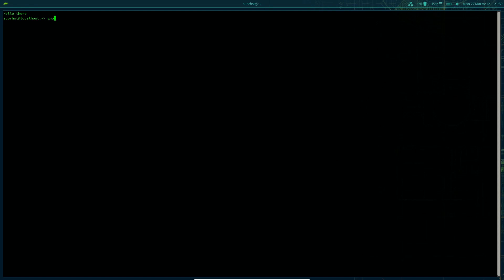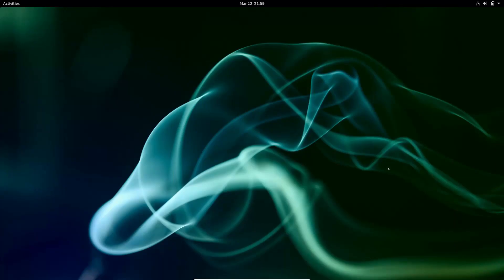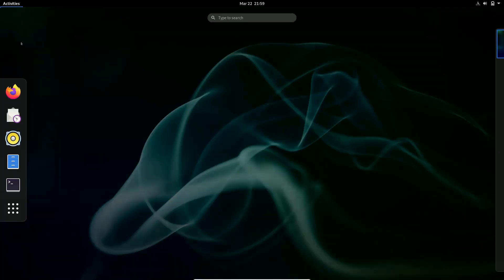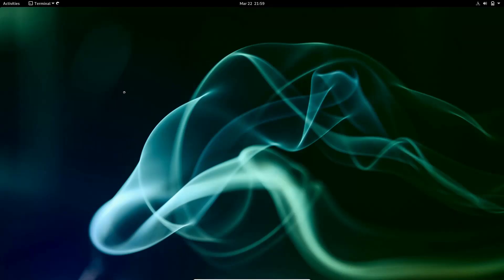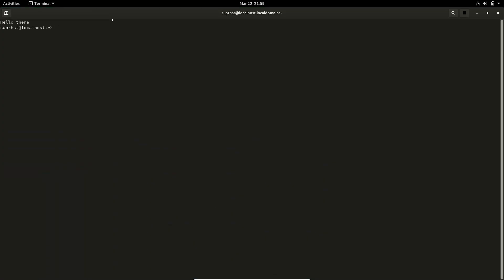Let me switch over to the GNOME session. First and foremost, when installing Sway in OpenSUSE from the official repositories, you have two choices: you can install the vanilla Sway, or you can install Sway with OpenSUSE branding. I am going to show you how to install Sway with OpenSUSE branding.